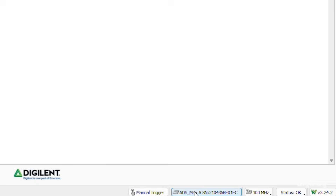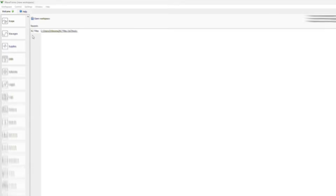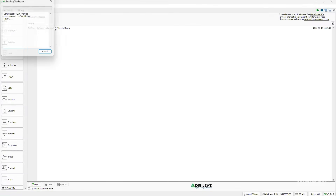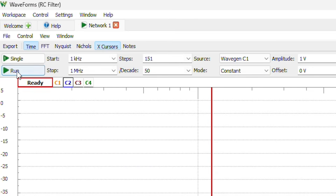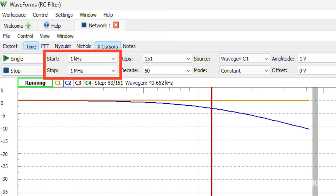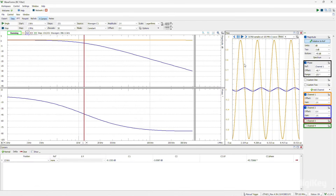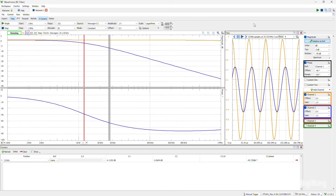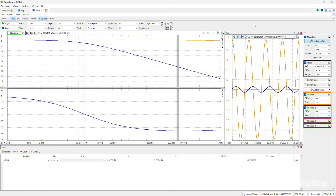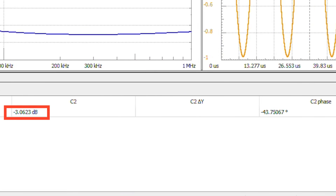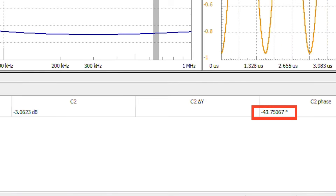In WaveForms, you can see the ADS Max has been detected, and you can see all of the virtual instrument options we have. We'll load this workspace that's set up to characterize our RC filter and hit Run to start the measurement. It's using the Network Analyzer instrument, and is set to sweep from 1 kHz to 1 MHz. We have the frequency response on the left, with amplitude on top and phase on the bottom, and the oscilloscope view on the right, with the input in orange and the output in blue for both views. As you can see, at 12 kHz, our output is just a bit more than 3 dB below our input, and almost at minus 45 degrees.